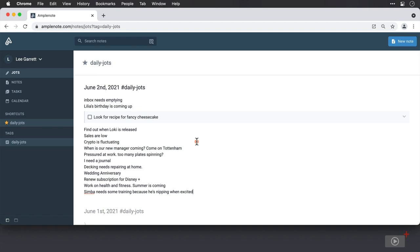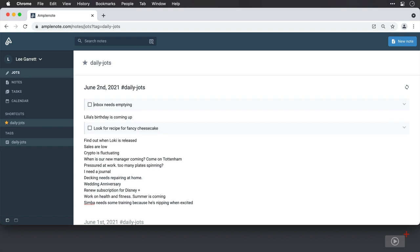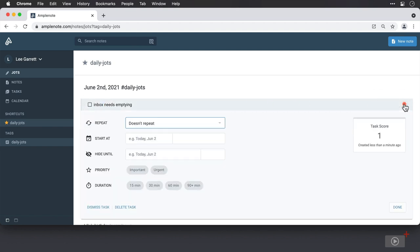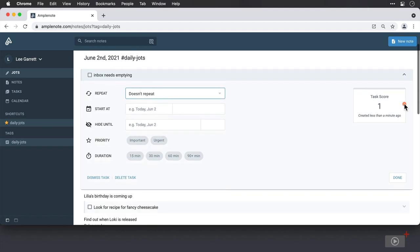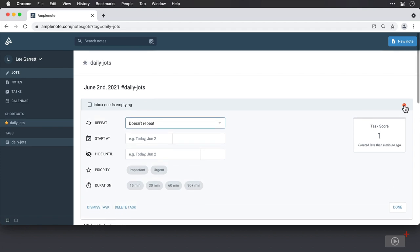When using it as a brain dump, the idea is to either immediately or at a later date process all of this. Inbox needs emptying — that's going to be a task, so I'll put some square brackets before it. If I move across to the right and click the dropdown, I can configure things like due dates, repeats, and the like, or wait until I process the task later.